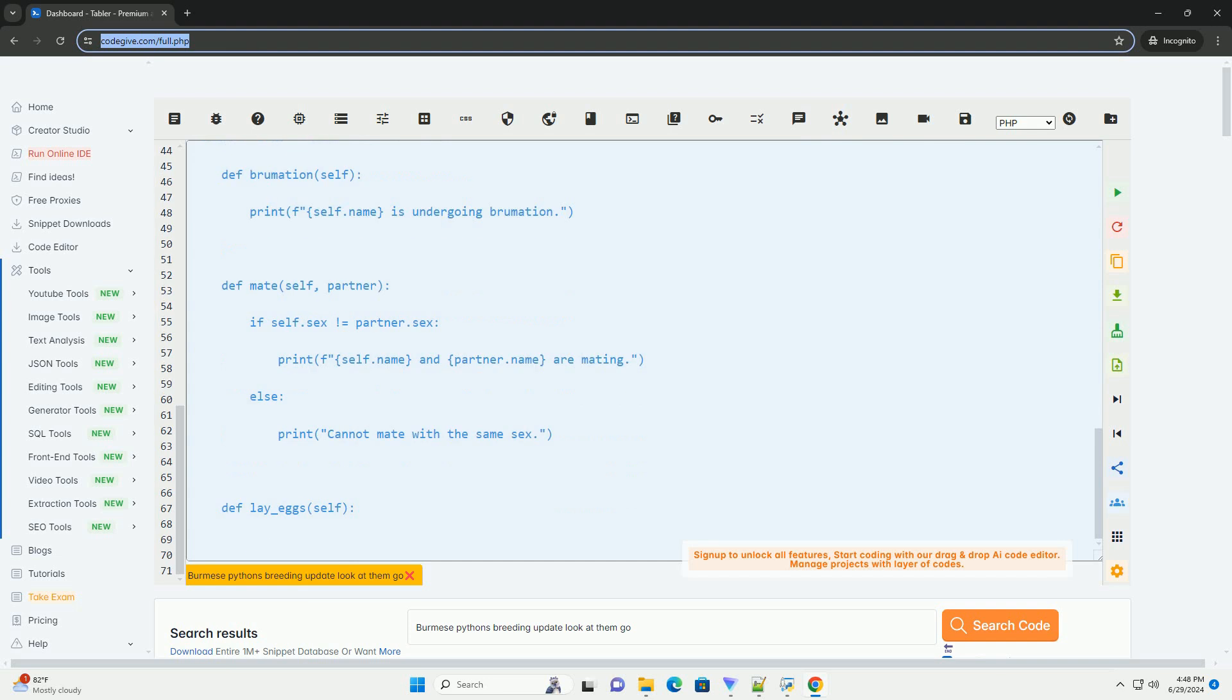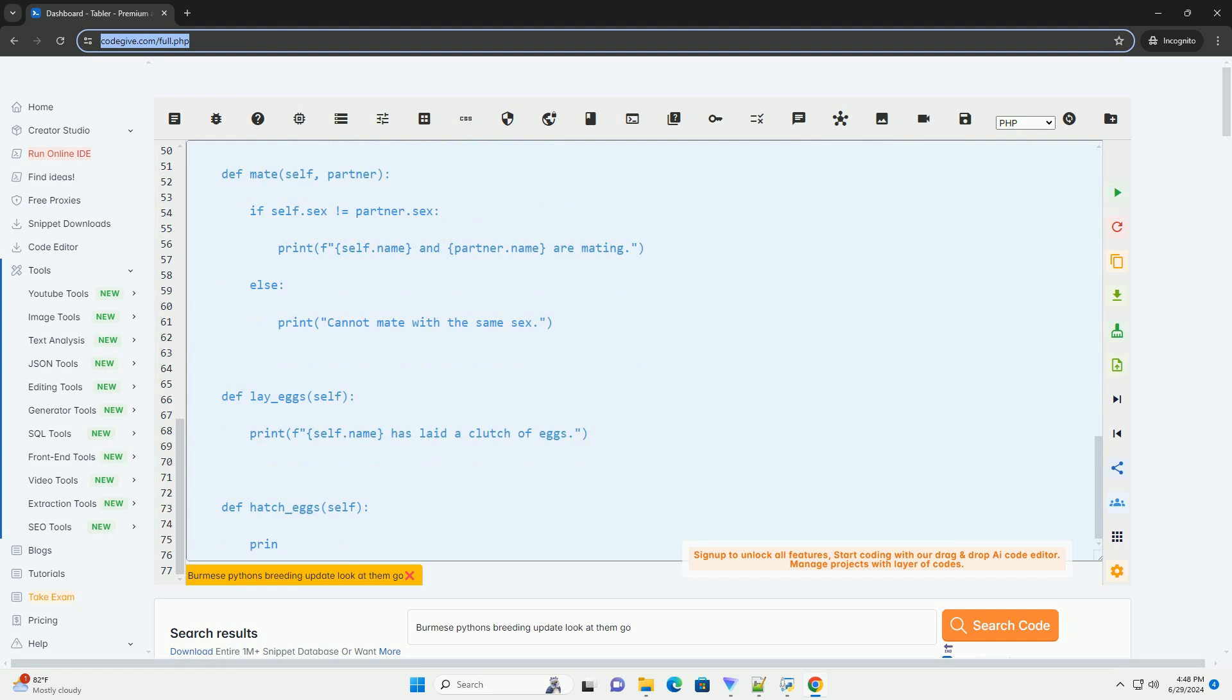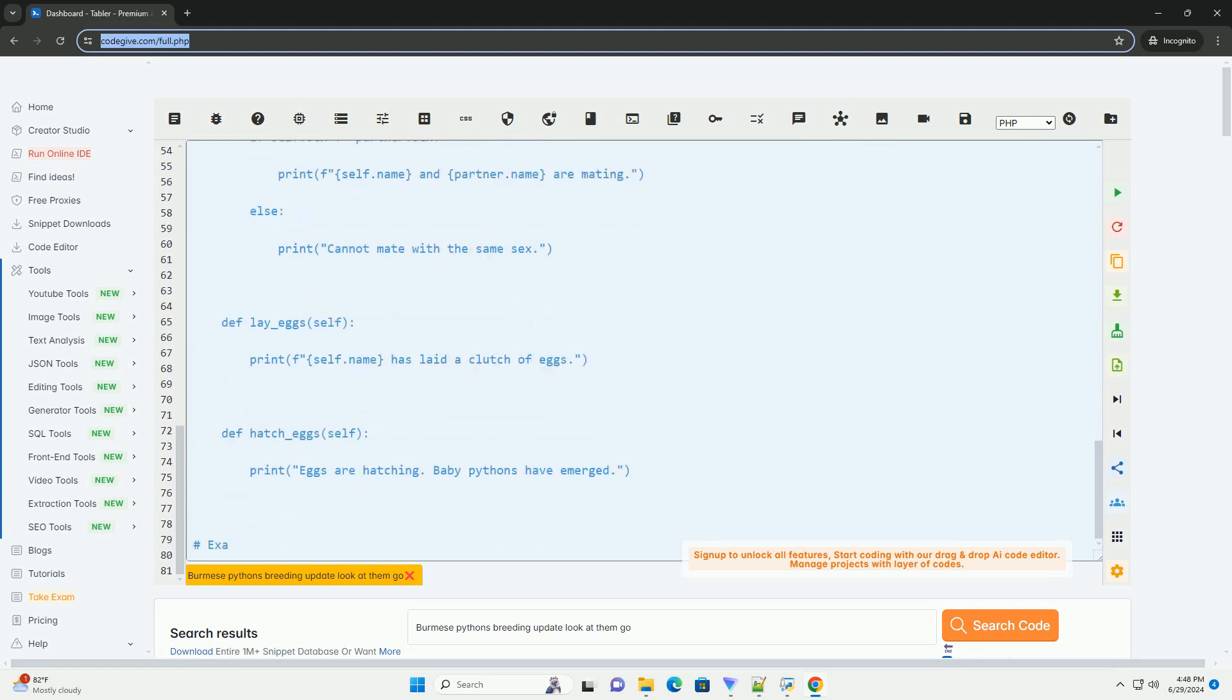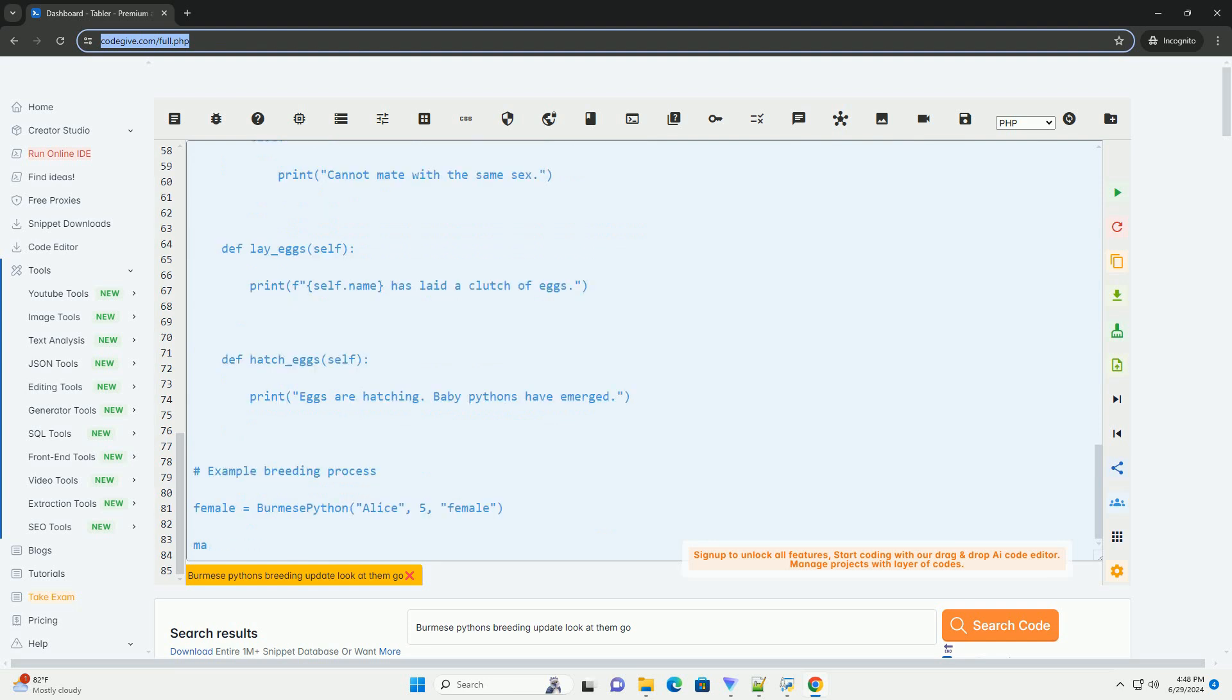3. Introduction: once the snakes have completed brumation, introduce the male and female into the same enclosure. Monitor their behavior closely to ensure they are compatible and mating occurs.